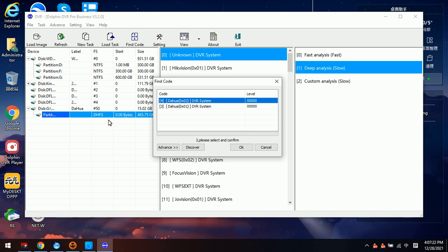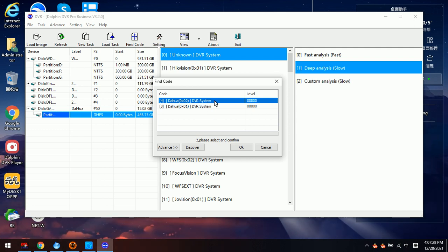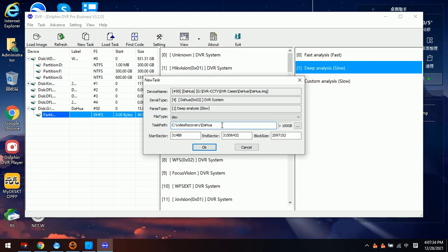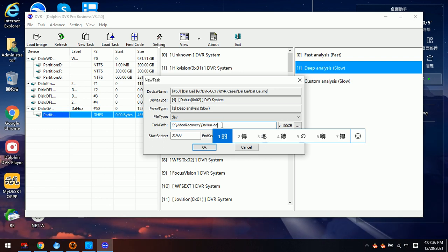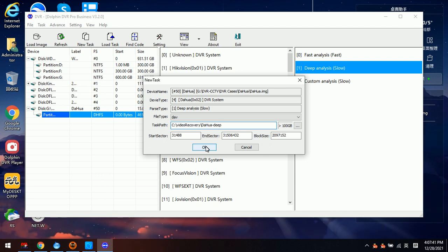The program has recognized two possible brands for this image file. Usually we select the top one, so we select this one and click OK. Here we can simply rename this task and click OK.